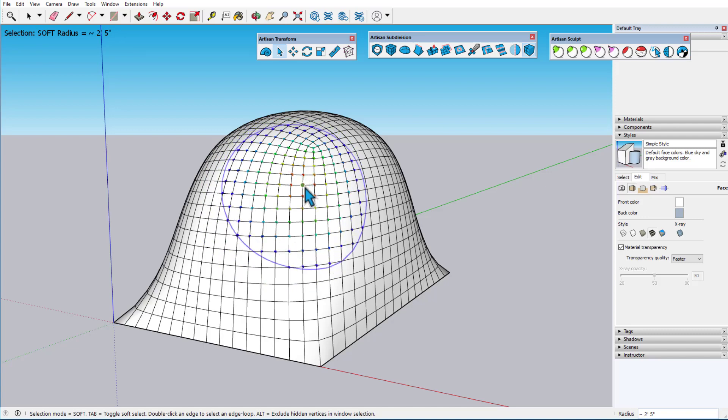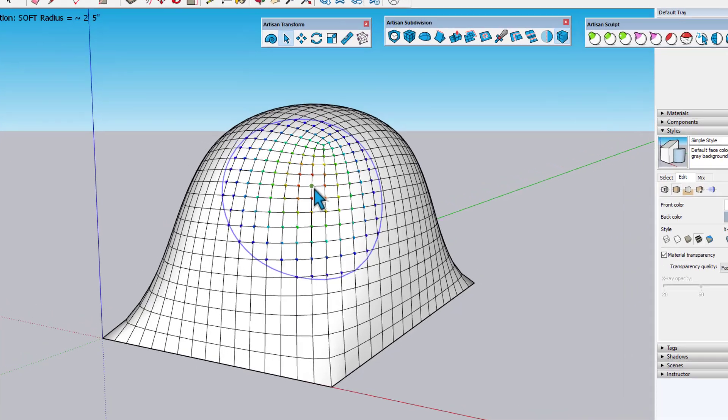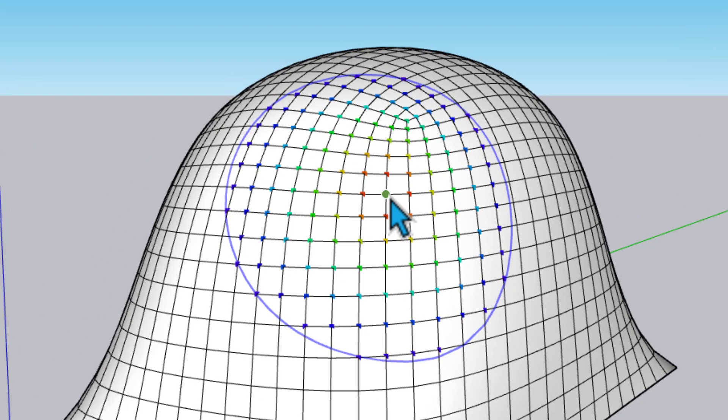After I click to set the selection, either on a vertex, edge, or face, all vertices within the radius are selected and colored by weight.